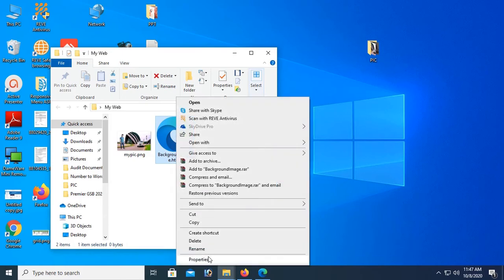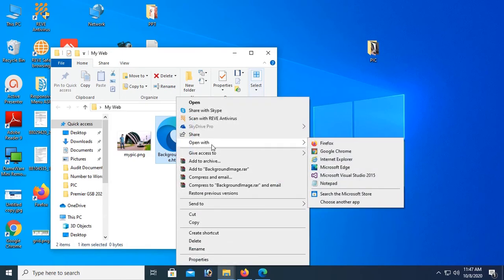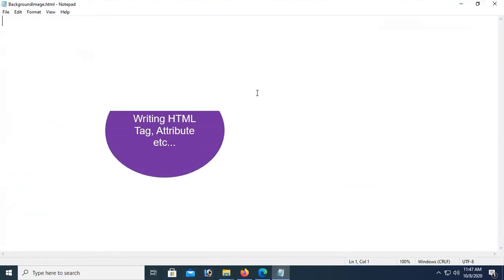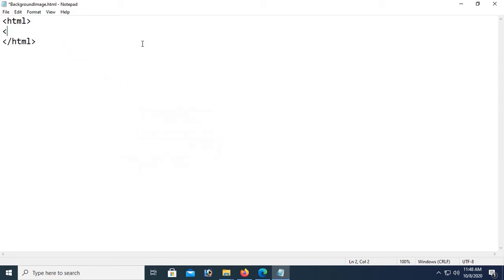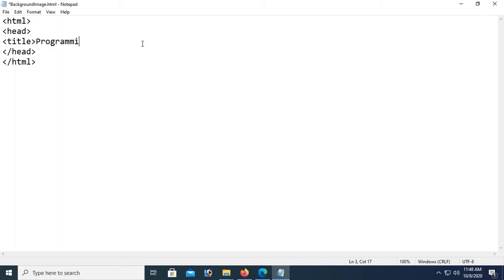Now right-click on the HTML file and open it with Notepad. I'm going to write the HTML tags. First, the opening HTML tag, then close the HTML tag. Now add the head tag, close the head tag. Now add the title tag — title is 'Programming Geek Web' — close the title tag.